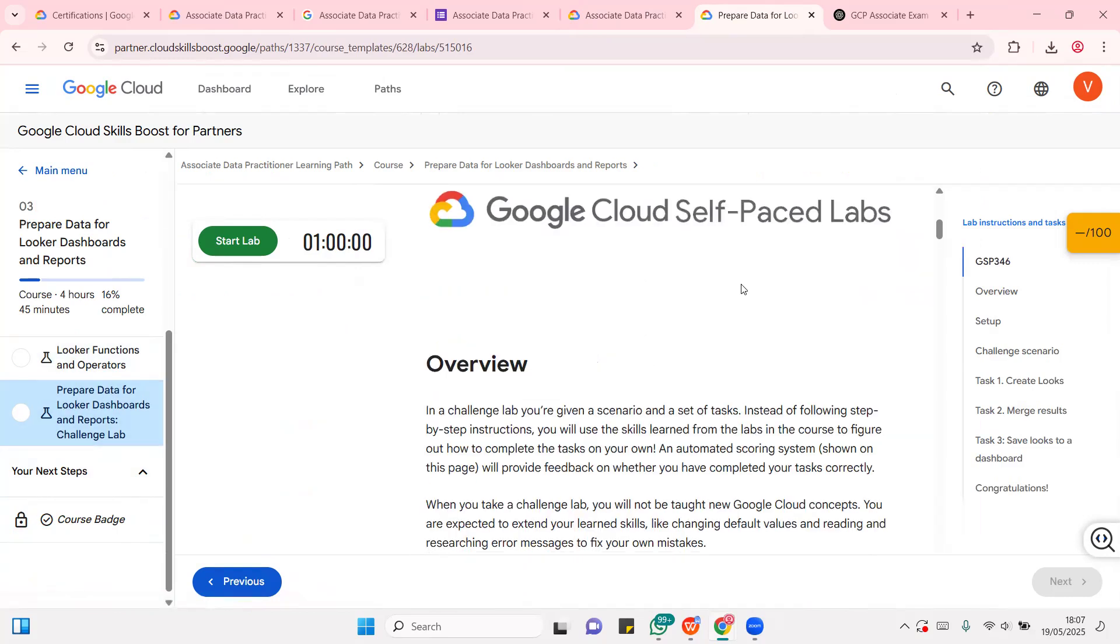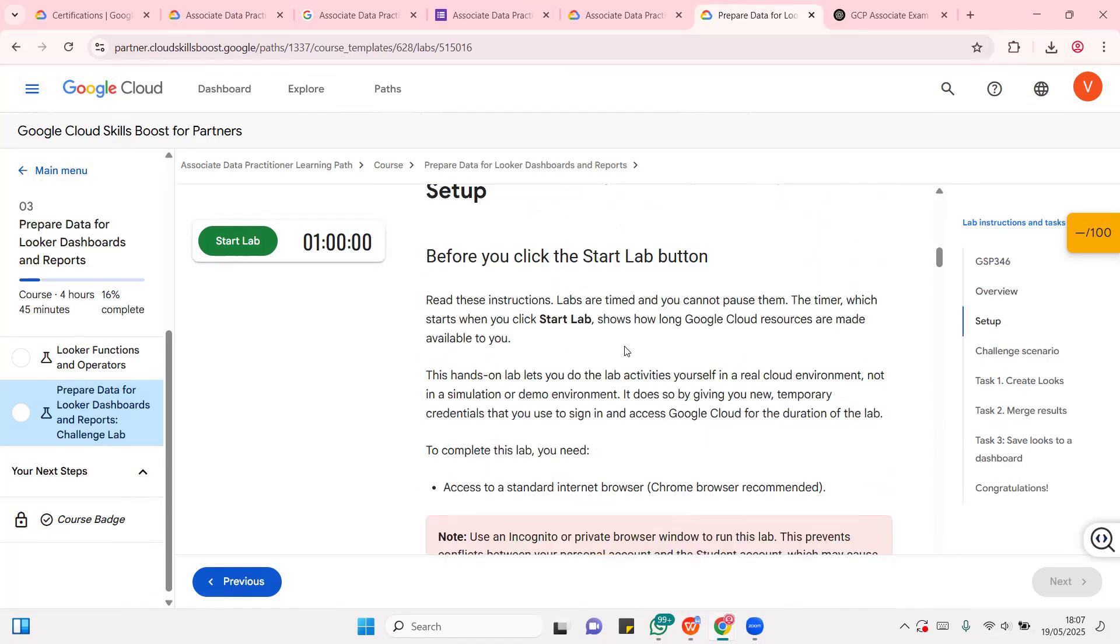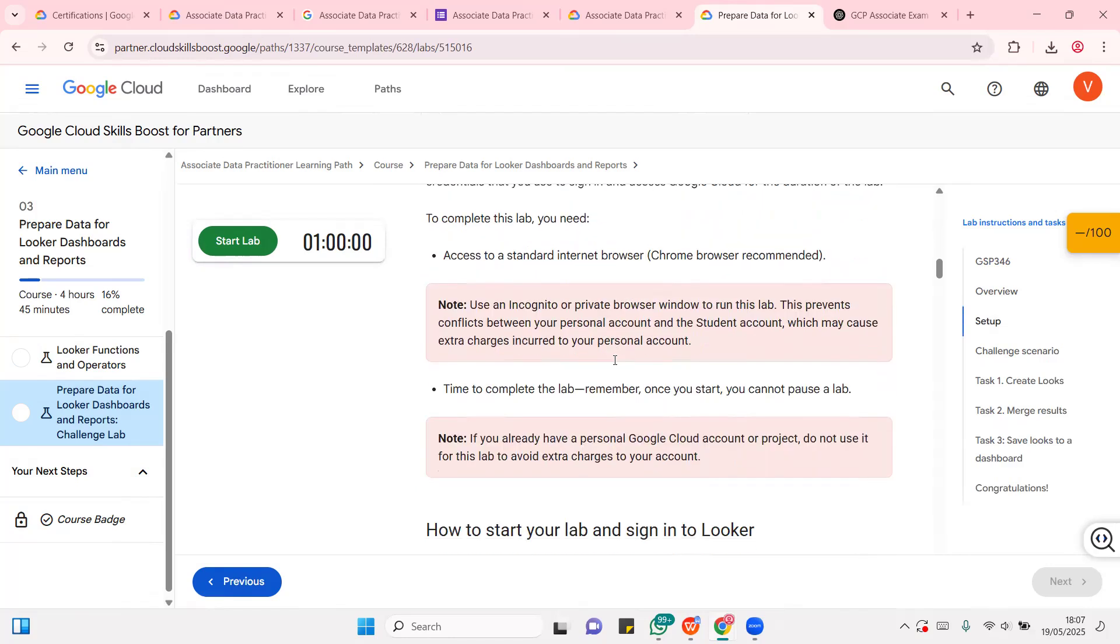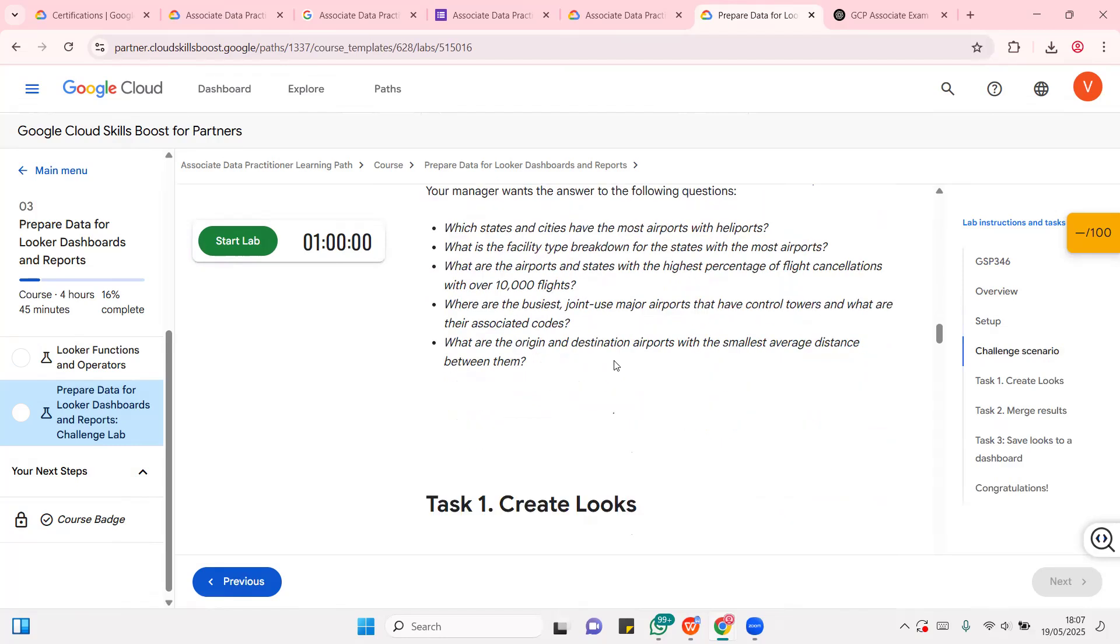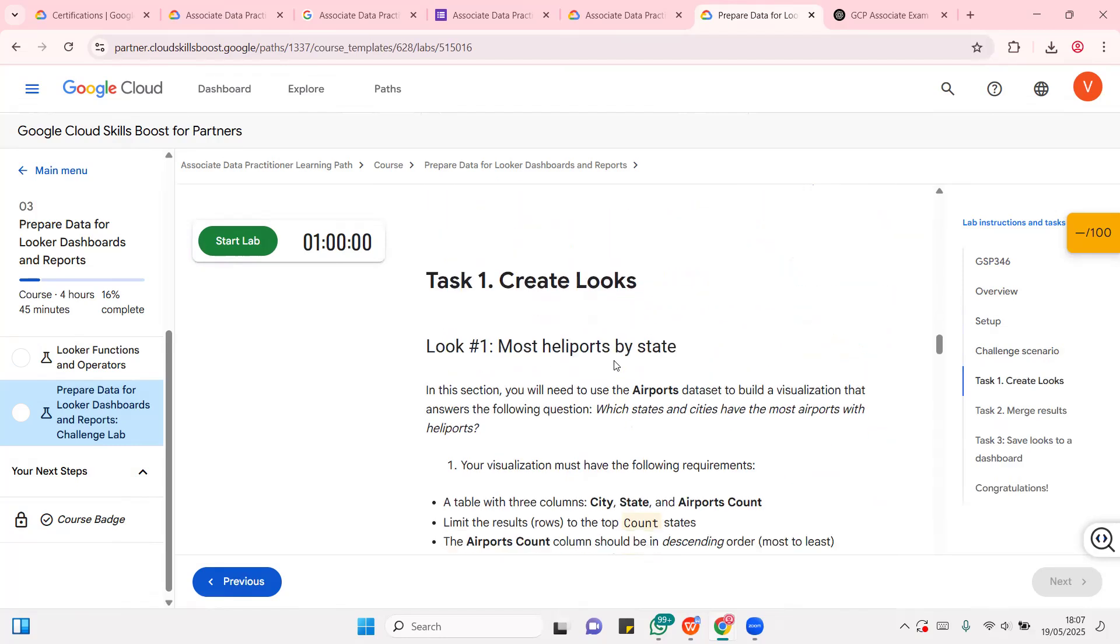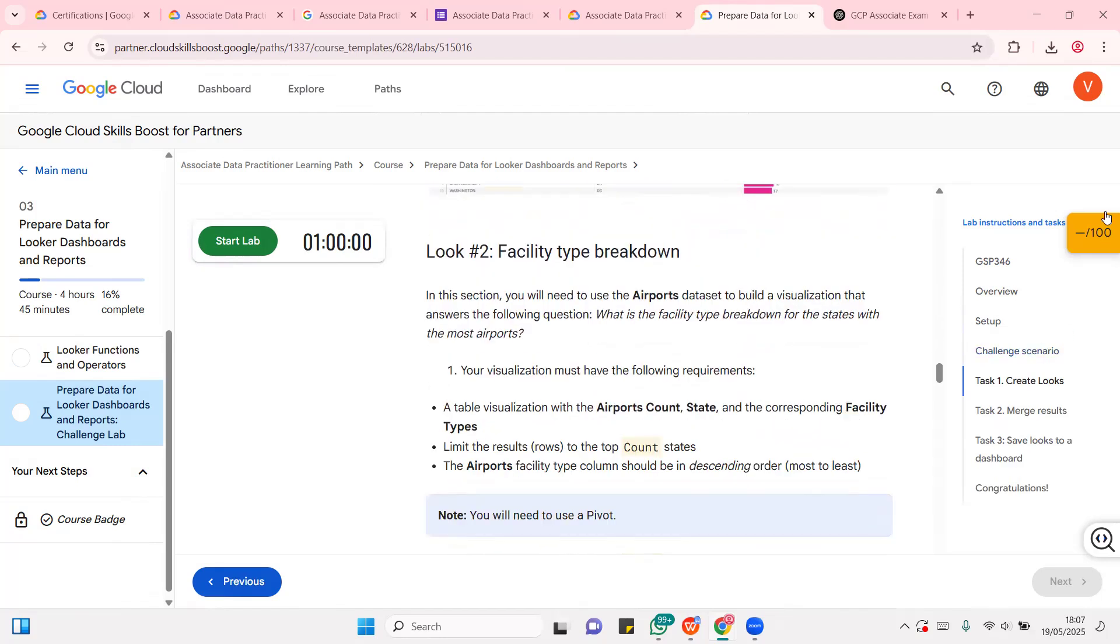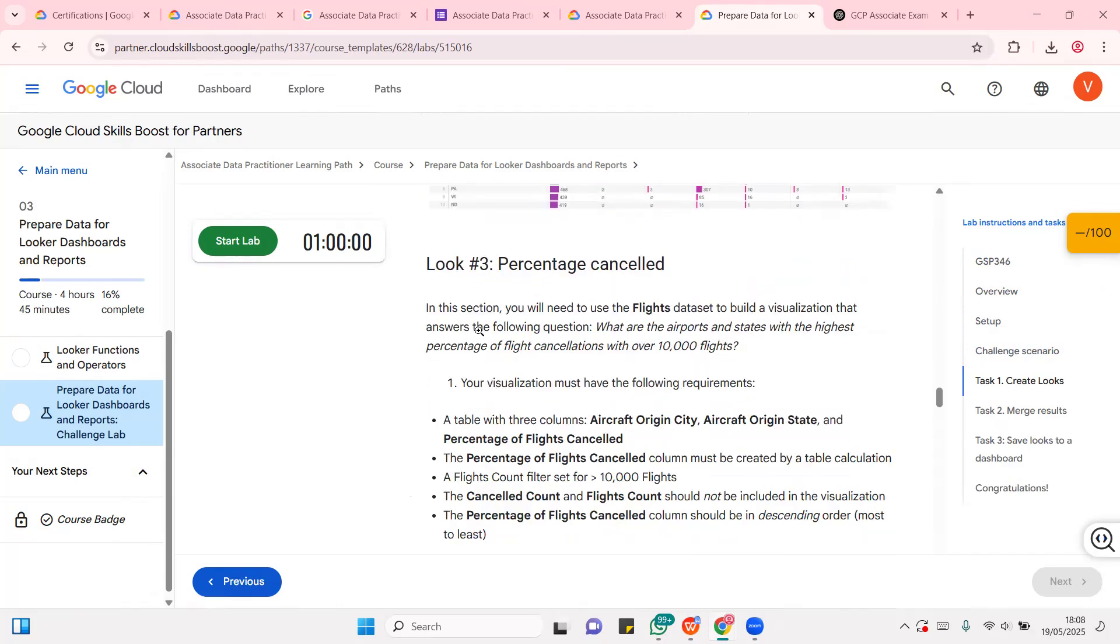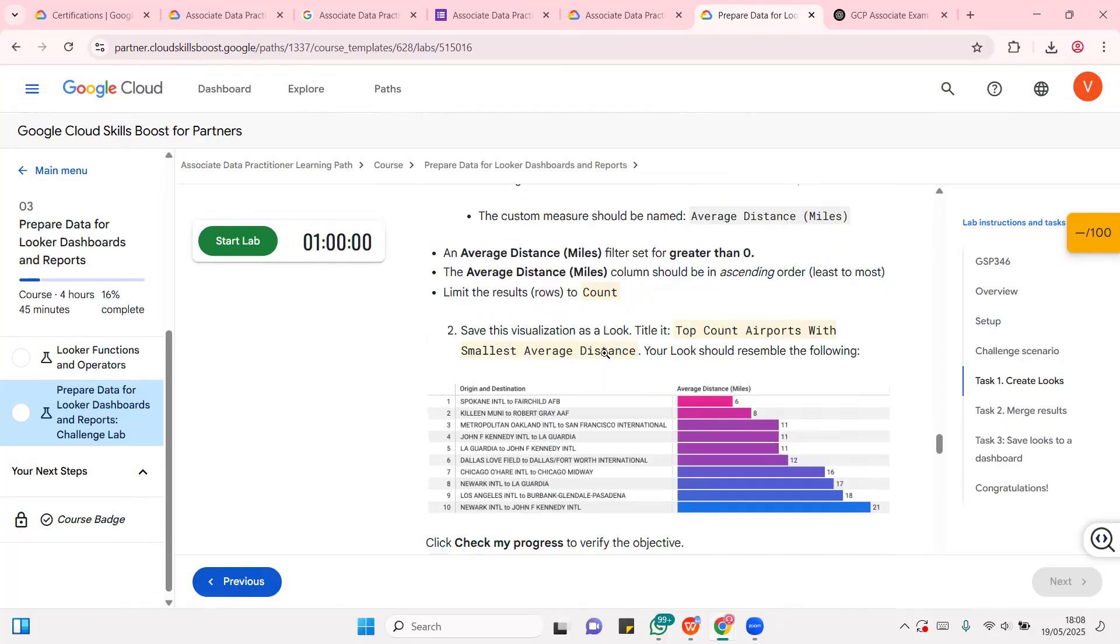Now, this is what a typical self-paced lab for Google looks like. Once you get into the lab, if you start it, it will load the exact cloud GCP platform for you. So, for each challenge, each task that you complete, all the instructions are well detailed. For each challenge, each task that you work on and you complete, you're going to have an increased call.